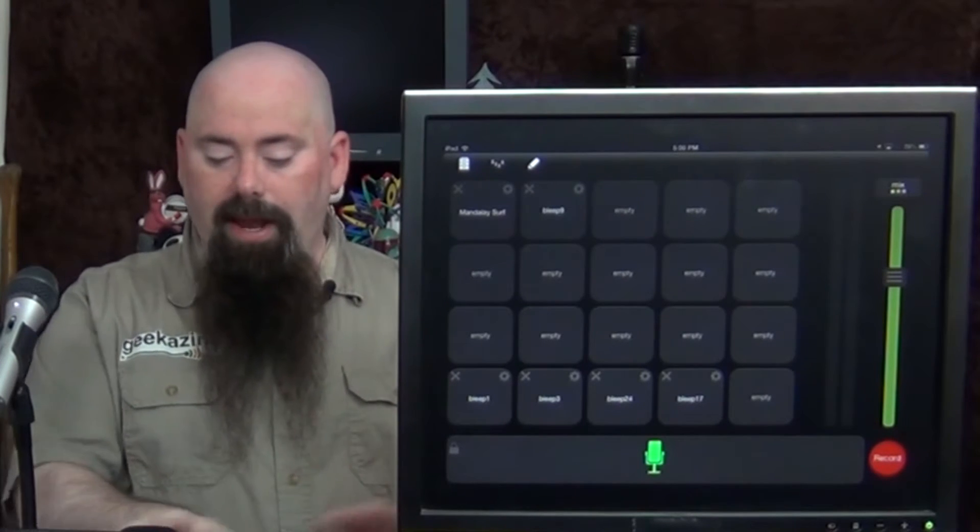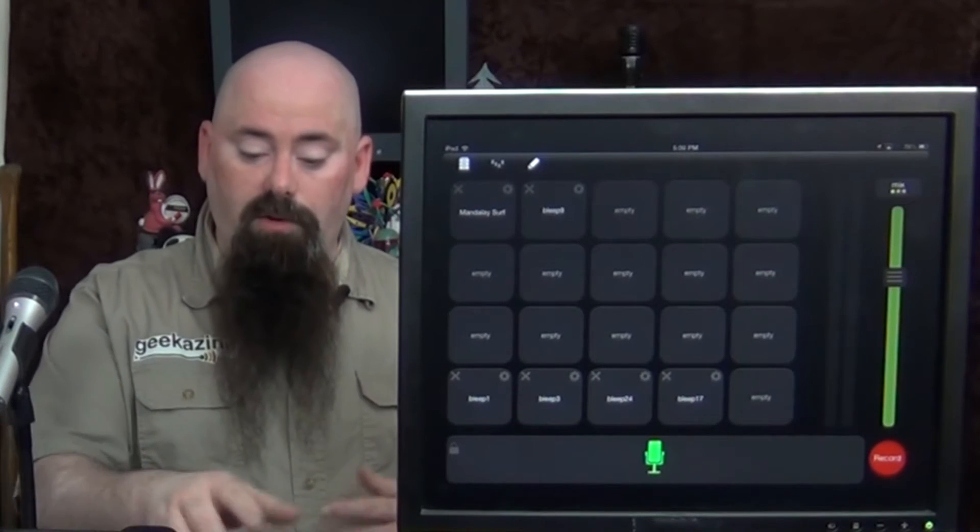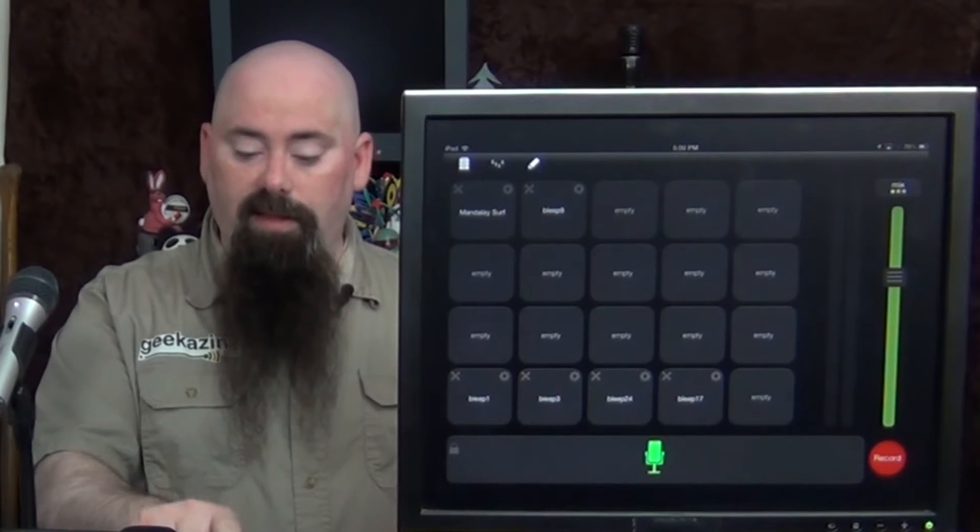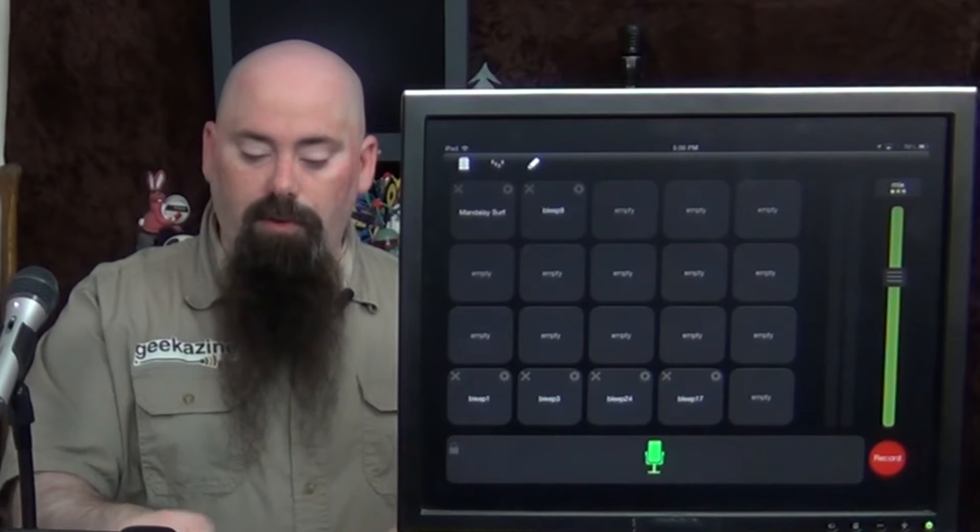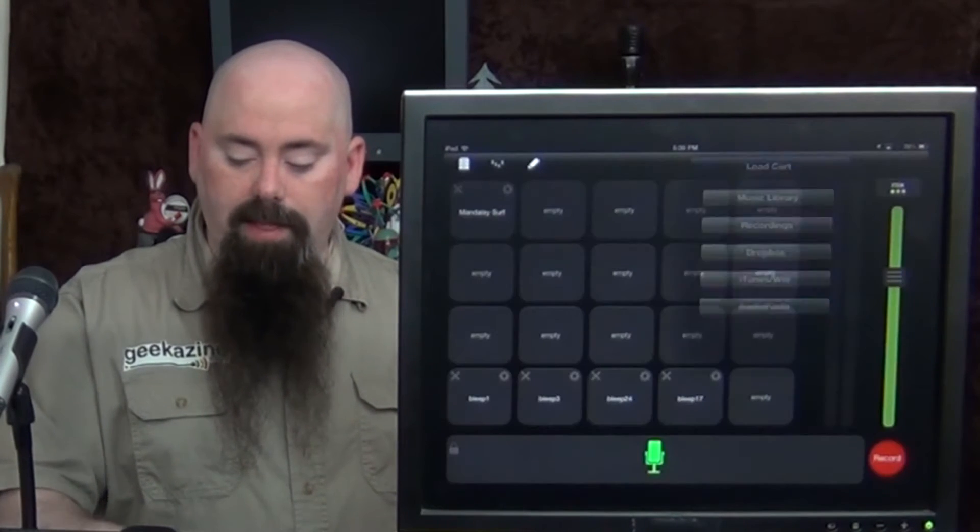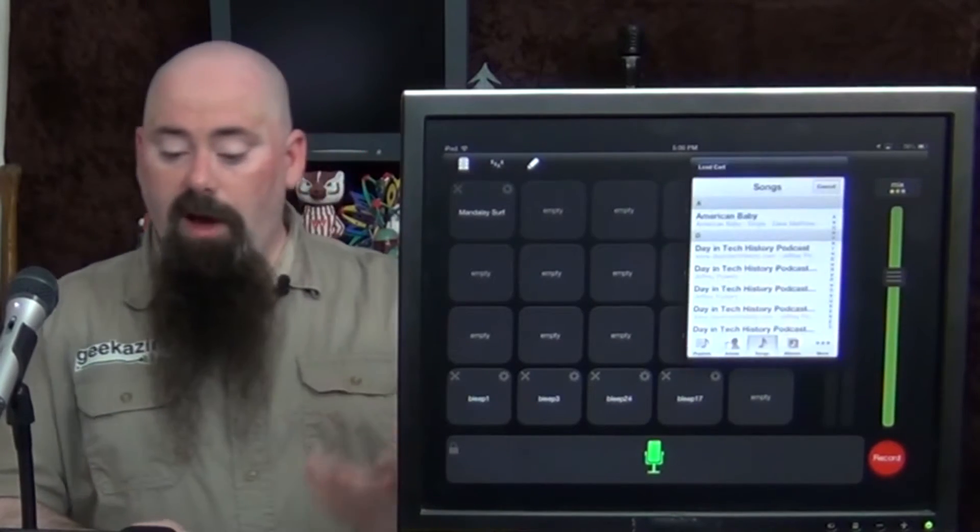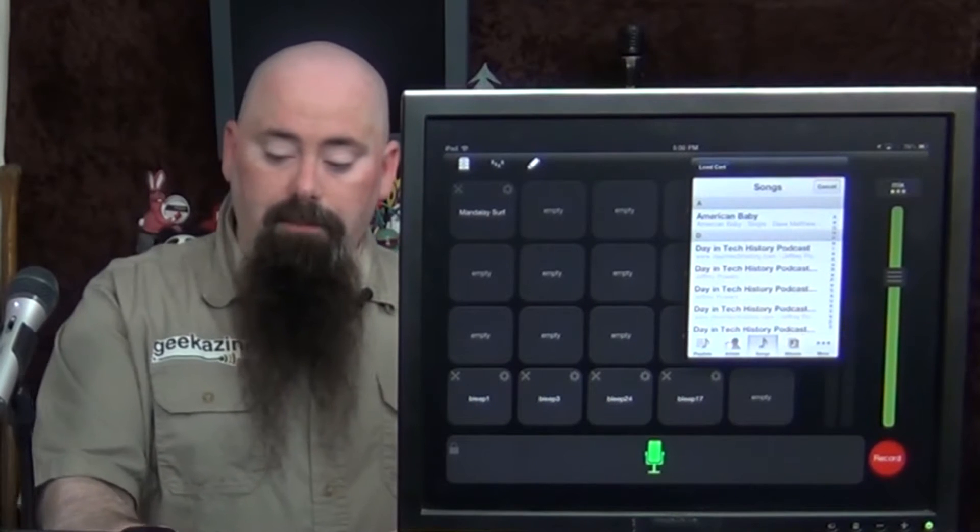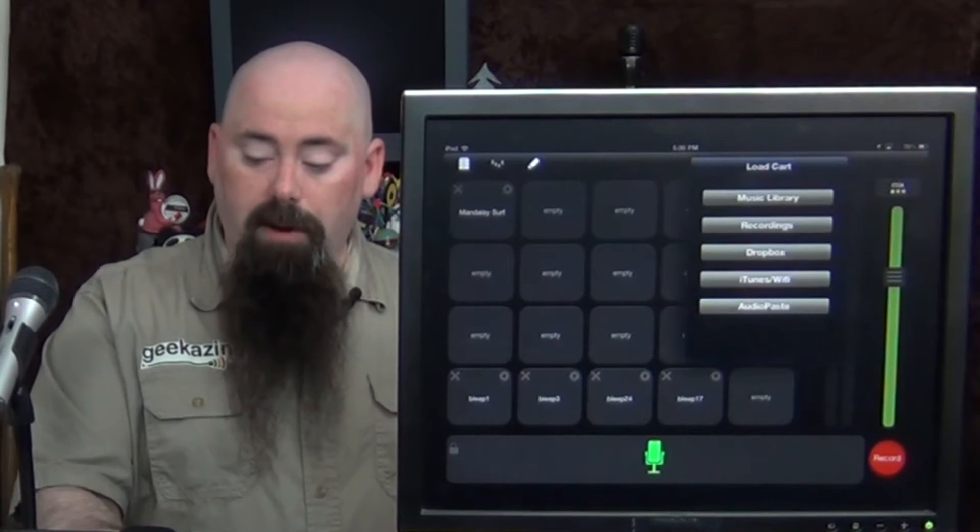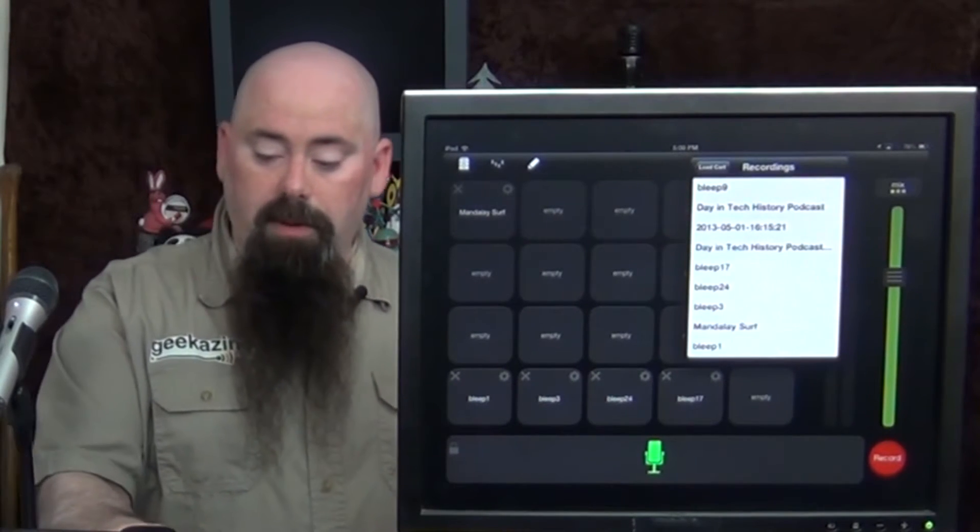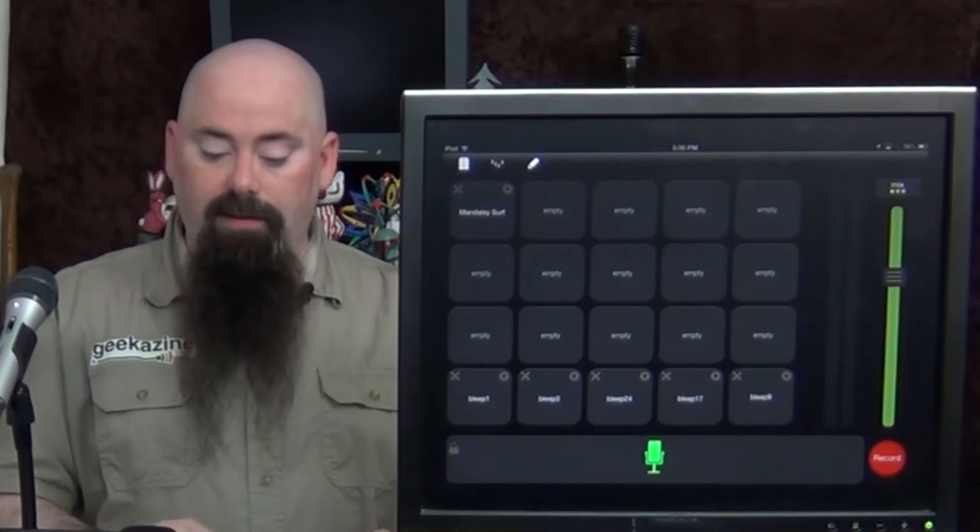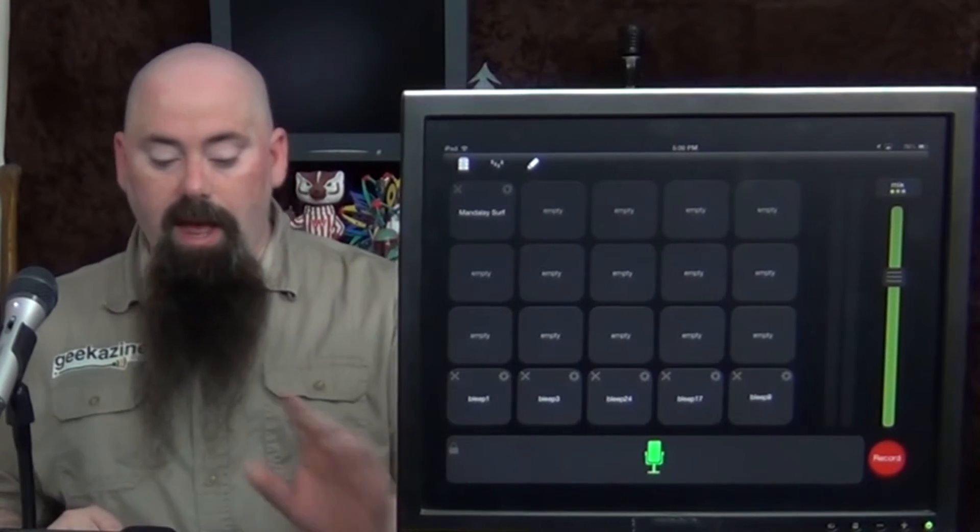The only thing that I can't do is I can't move these around. So if I wanted to take this and actually move it to where the bleeps are, I'll have to remove it and then bring it down here, which is now in, not in my music library, but in my recordings as bleep number nine. So I can put that here and instantly be in there.